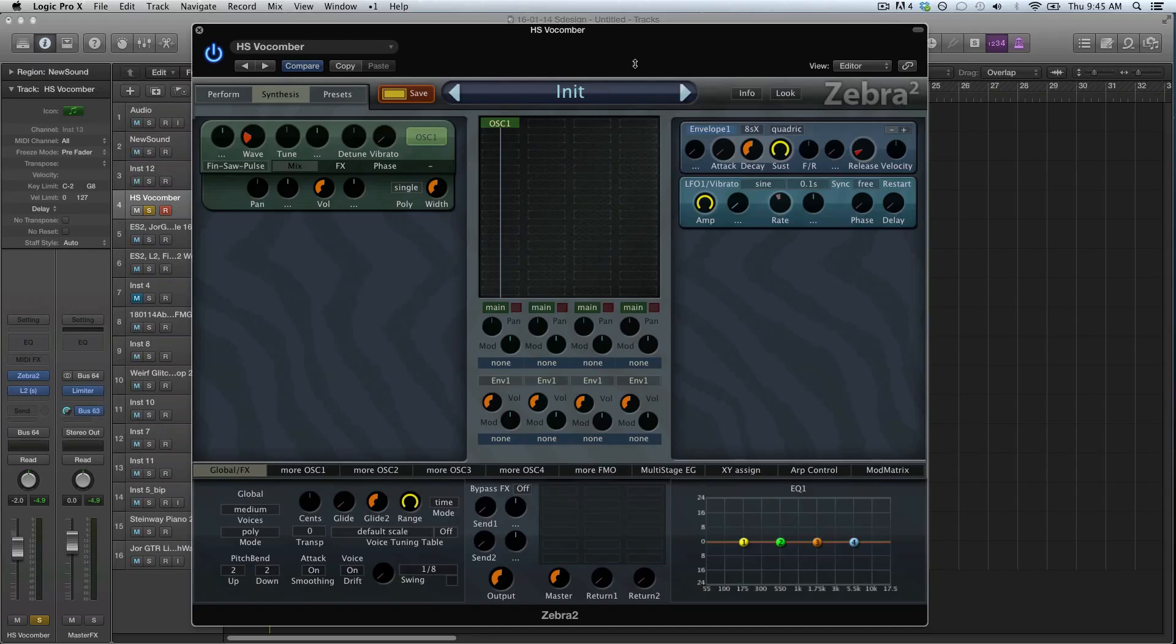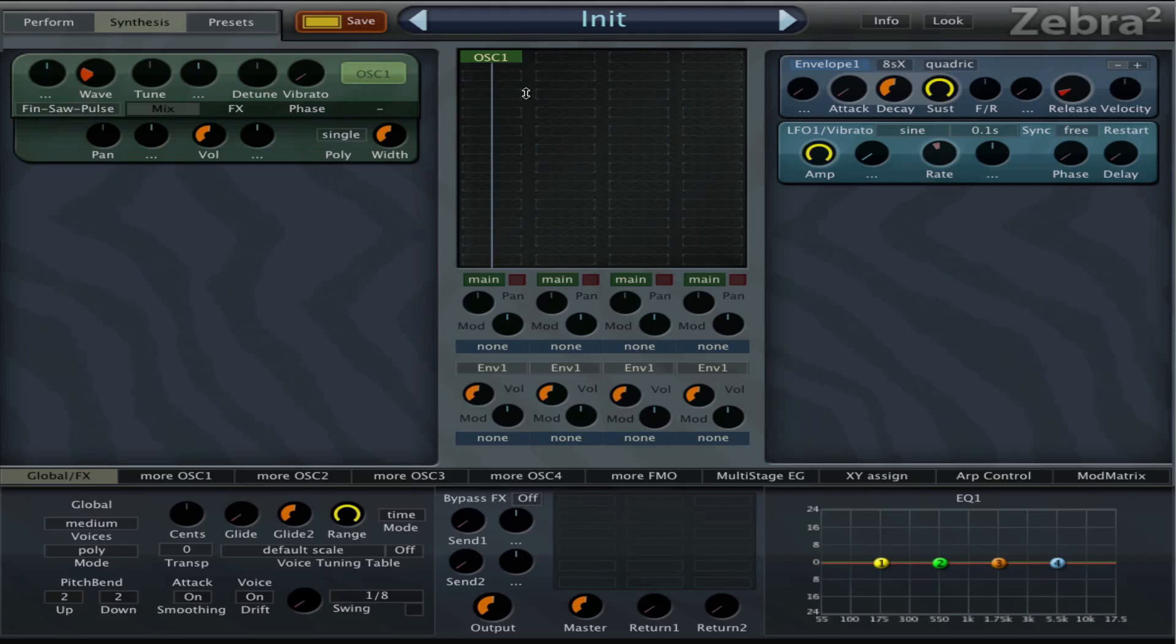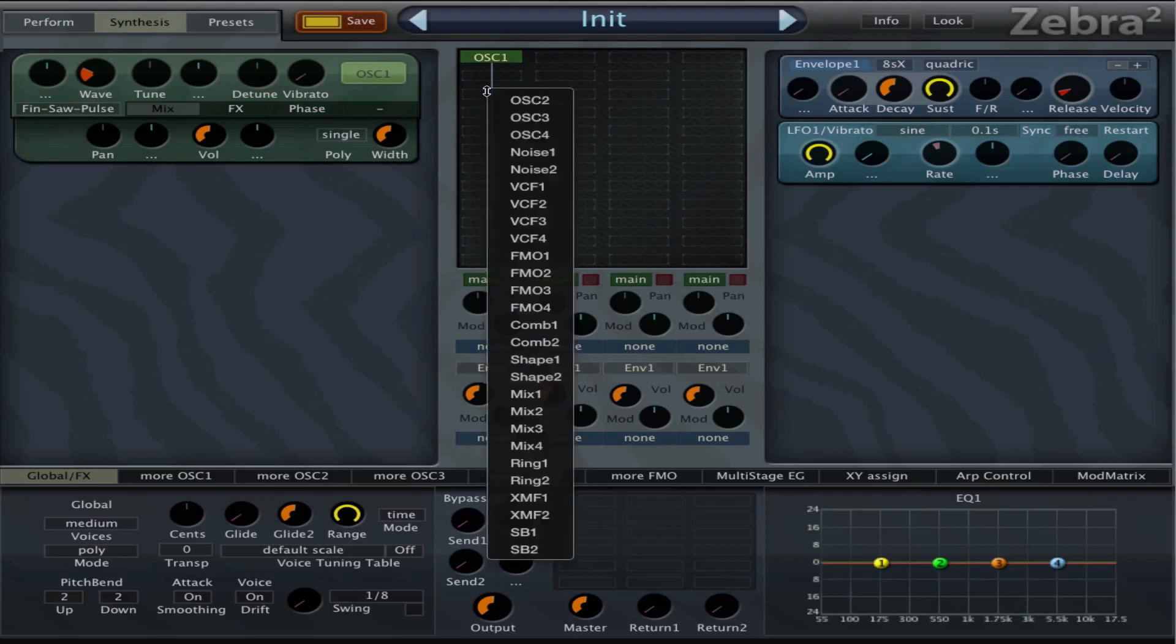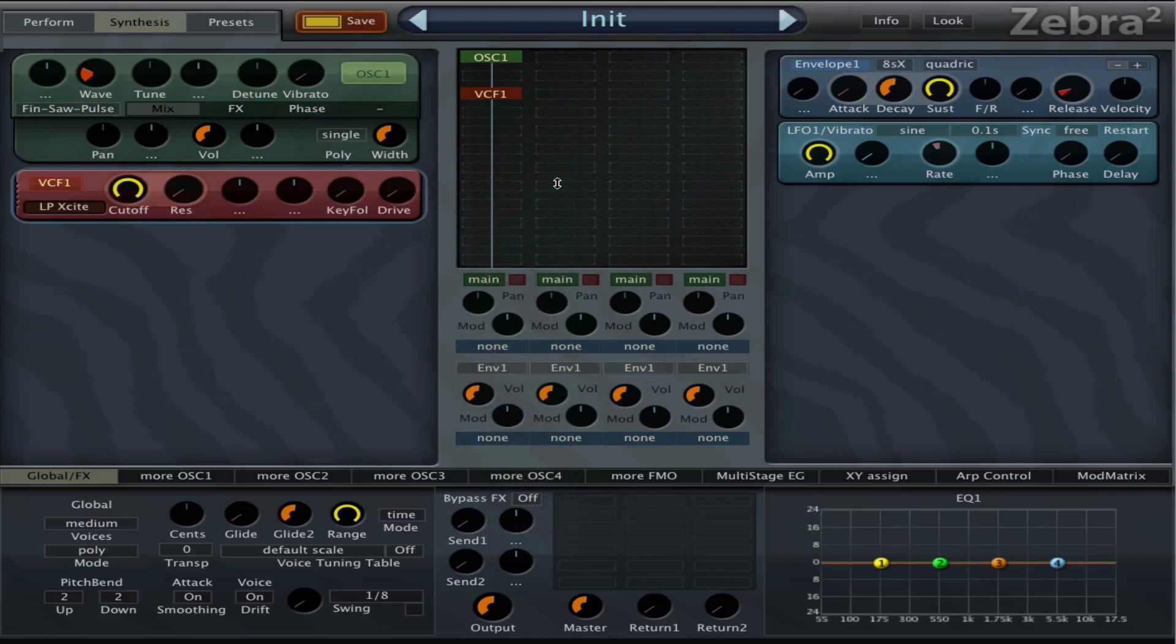Hey guys, welcome to another adventure in Zebra land. I got a cool little trick for you this week and I'm gonna talk a little bit about the XMF filter, and that is the cross modulation filter. We can find it in the list right here and the difference between the normal filter and this cross modulation filter is, well, a lot of stuff.